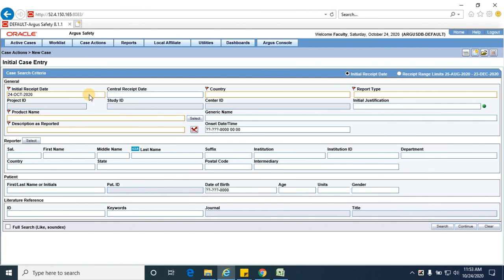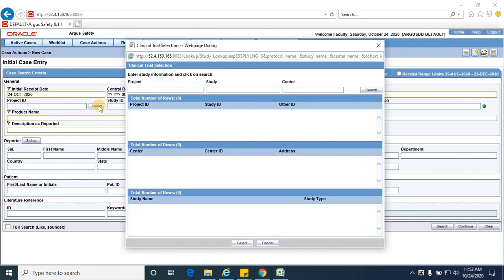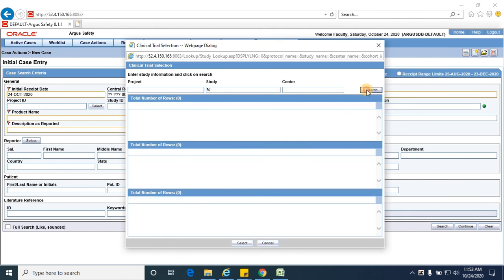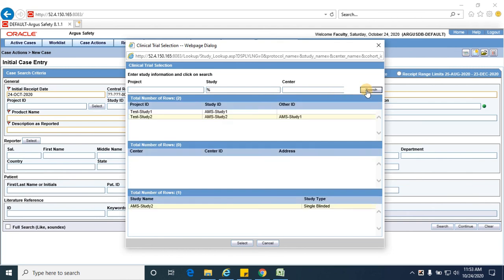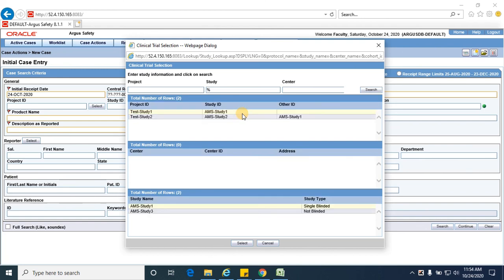I am creating a case USA, report type a sponsor trial. Sponsored trial or clinical trial both refer to the same. I just want to search for what all studies are available. So we have two studies. One is a single-blinded study, AMS study 2 is a single-blinded study, and AMS study 1 is also a single-blinded study.